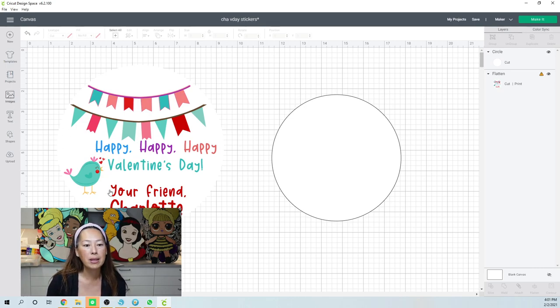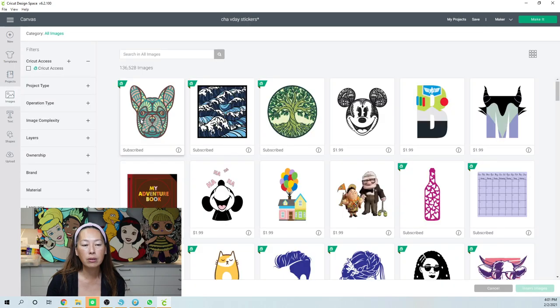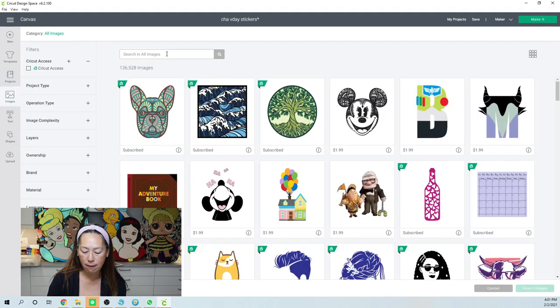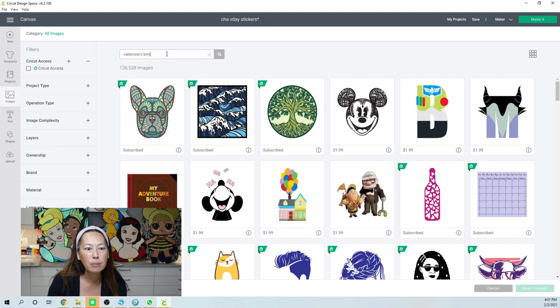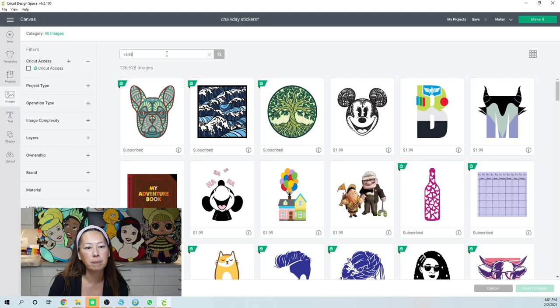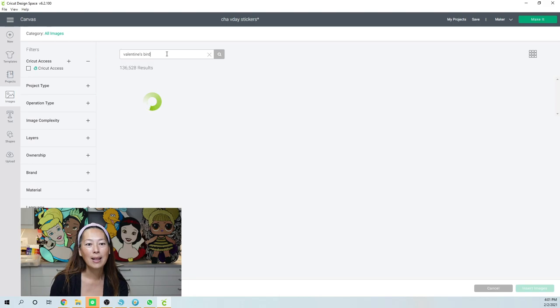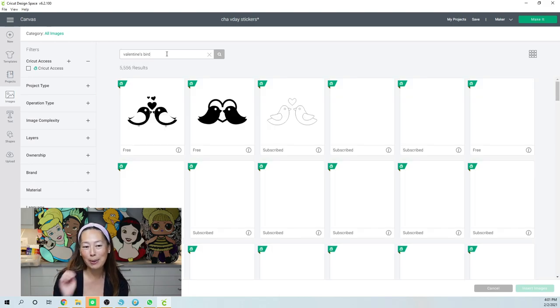You want it to the back because you want everything to sit on top of it so that Design Space knows to cut the circle and not the individual bird and each letter. So that's really important when we go to flatten it. So these are all Cricut images. So it's the Valentine's bird. I think this bird is so cute.